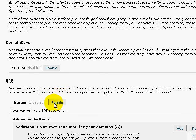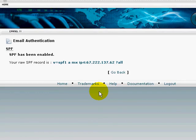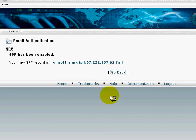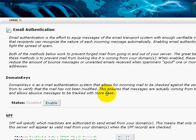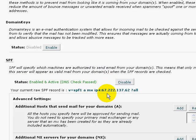So all you have to do is click enable, click go back, and that's it.